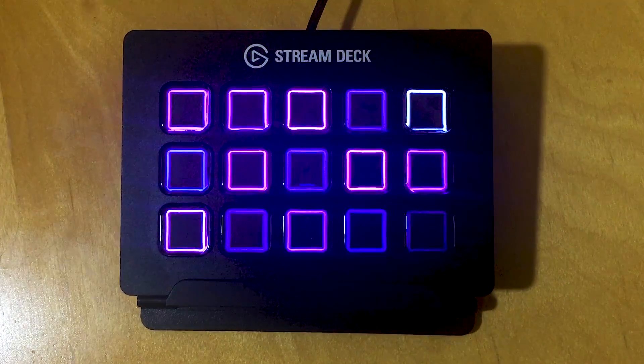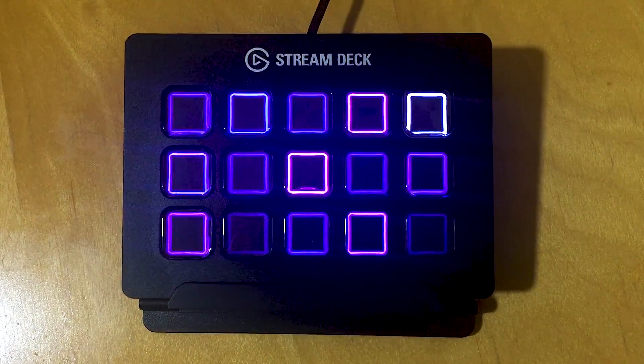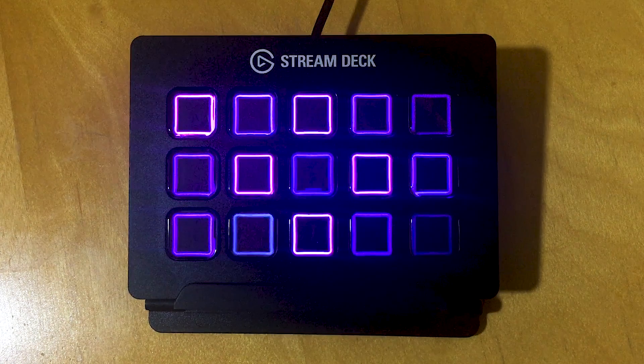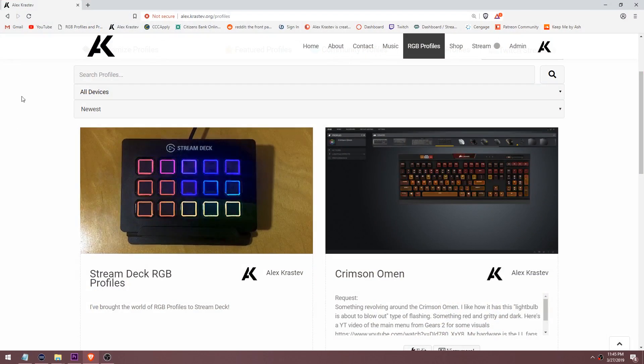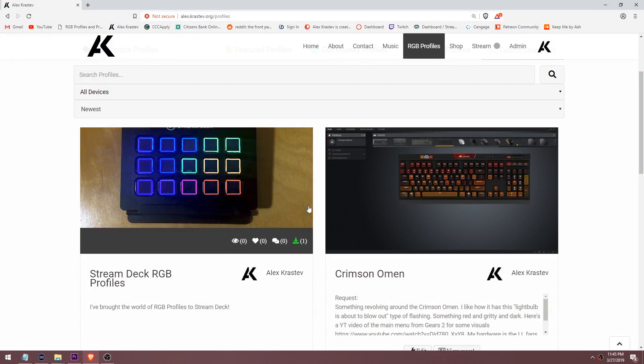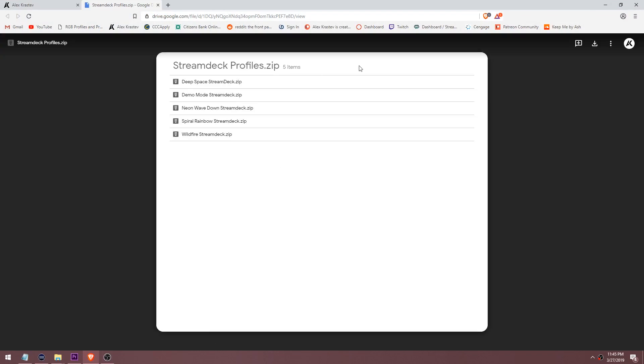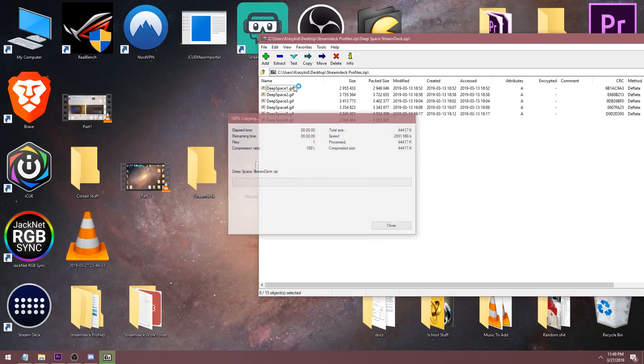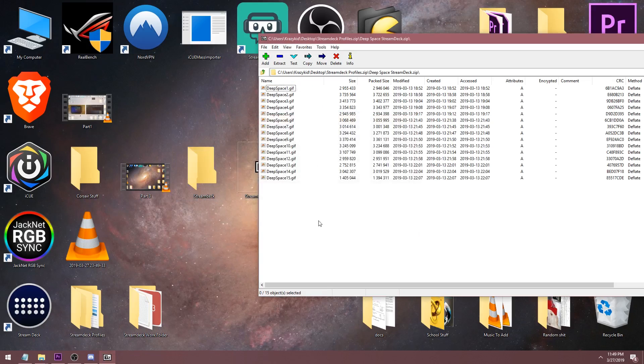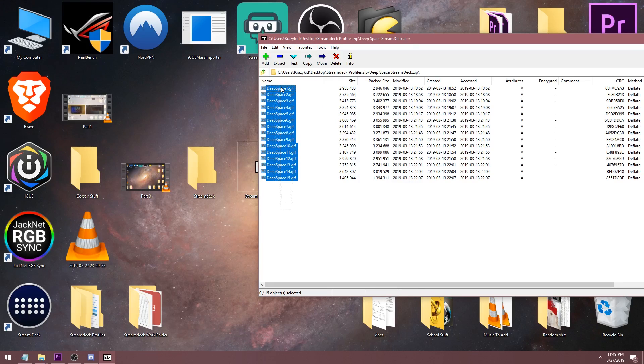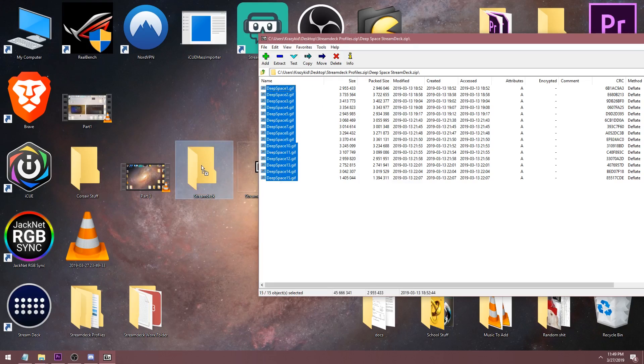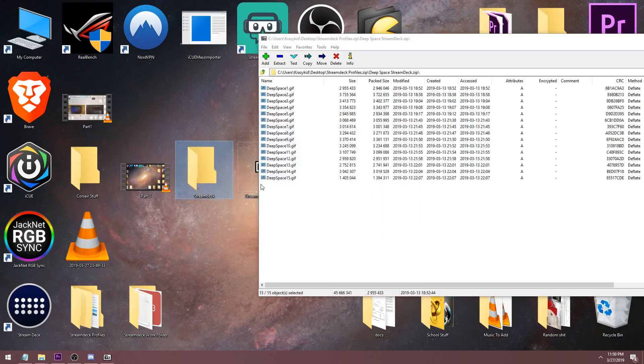If you're interested, I'll quickly demonstrate how to set these up for your own Stream Deck. First, download the Stream Deck profiles off my website. You'll need to unzip the GIFs somewhere, preferably into a folder.